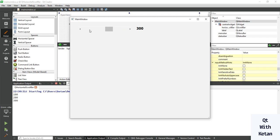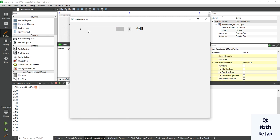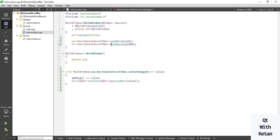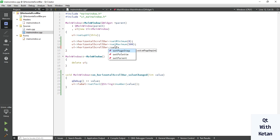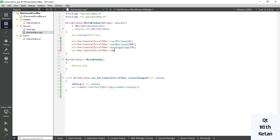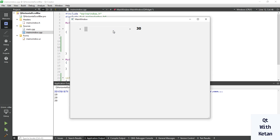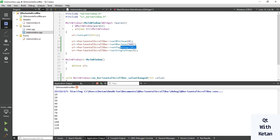You can see when I click on the scroll bar track the value is incremented by 100, and when I click on the button the value is incremented by 5. You can also set these values using functions: setPageStep(10) and setSingleStep(5). Let's run the application — the page step is 10 and single step is 5.